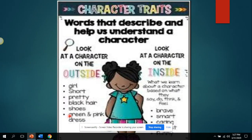Once you have identified the main character, we can describe the character by what they look like, by what they say or do, by how they think or feel, or by their personality.